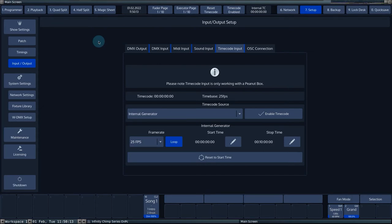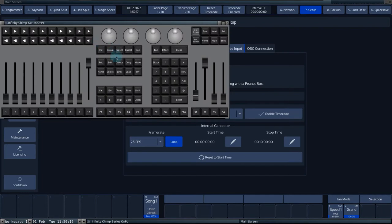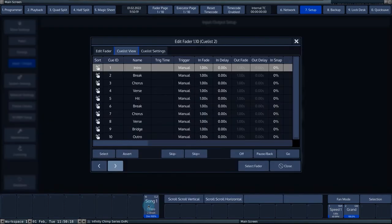There are two ways to add the trigger times of a timecode in a cue list. Press edit and select a cue list. Navigate to the cue list view tab.